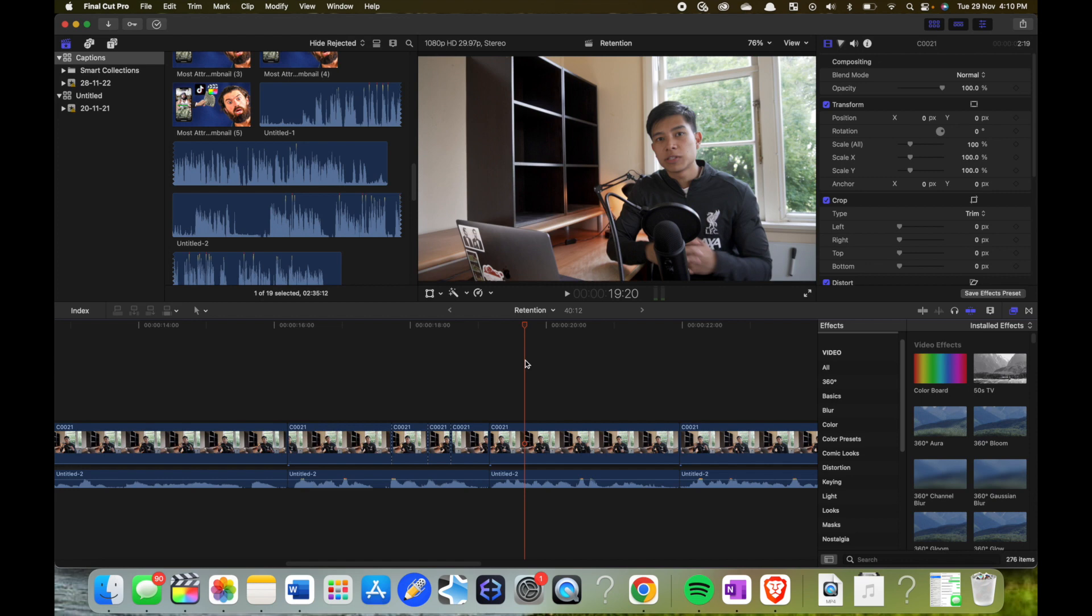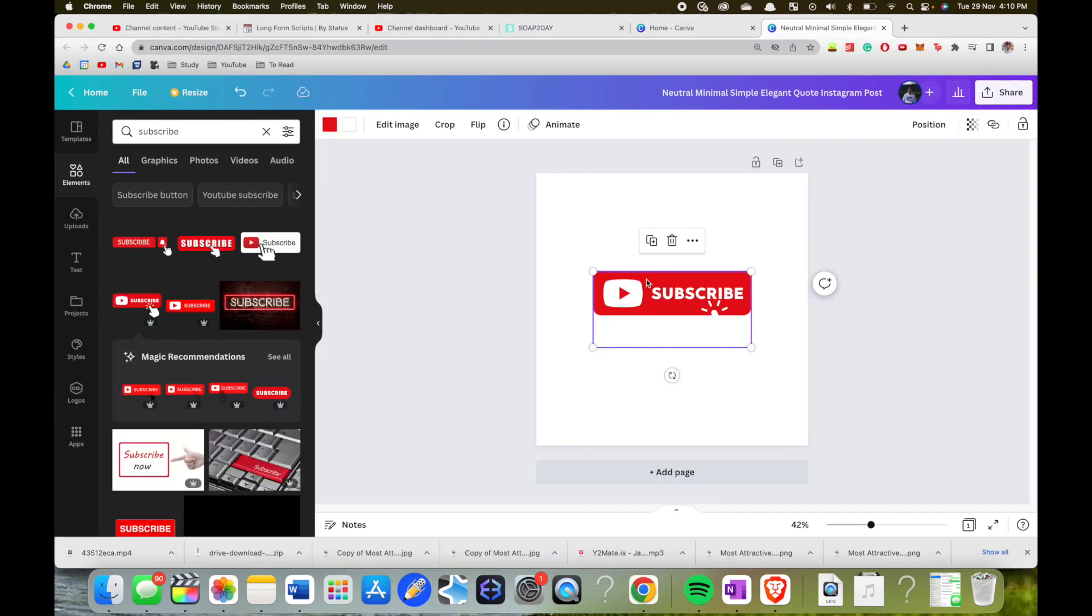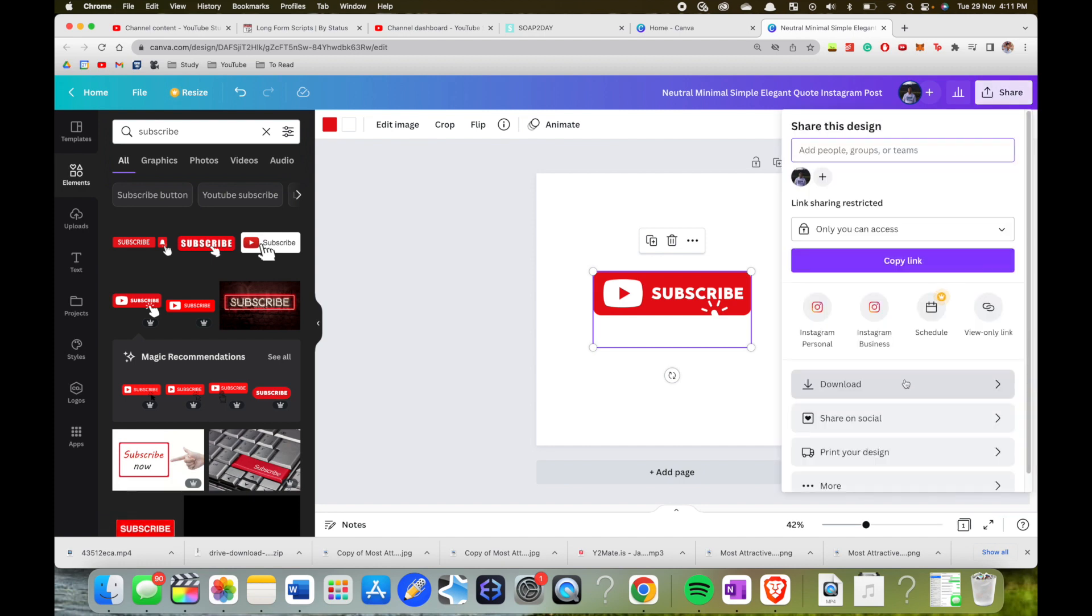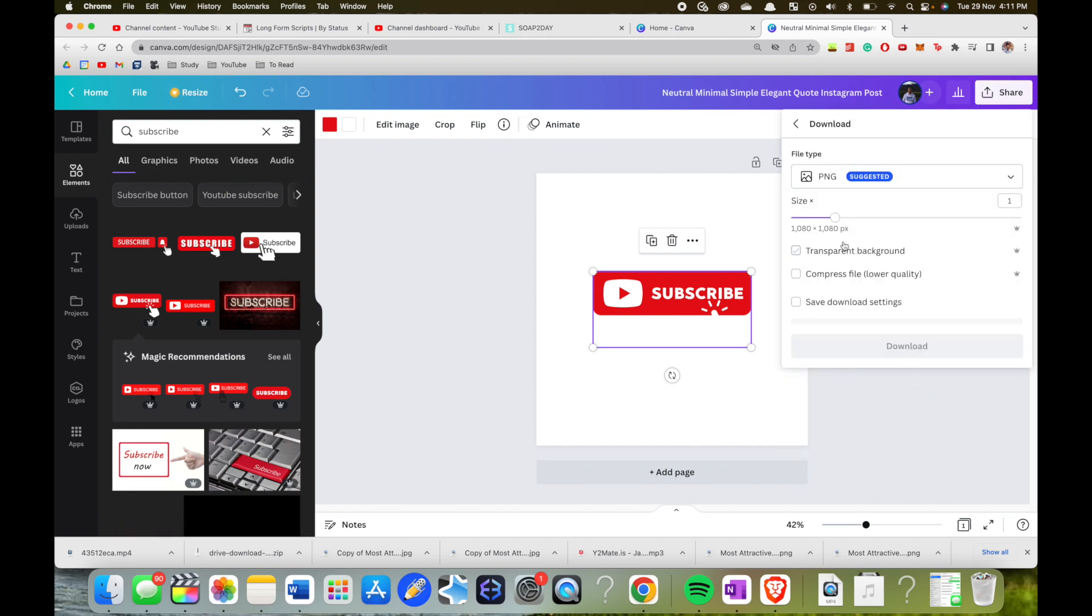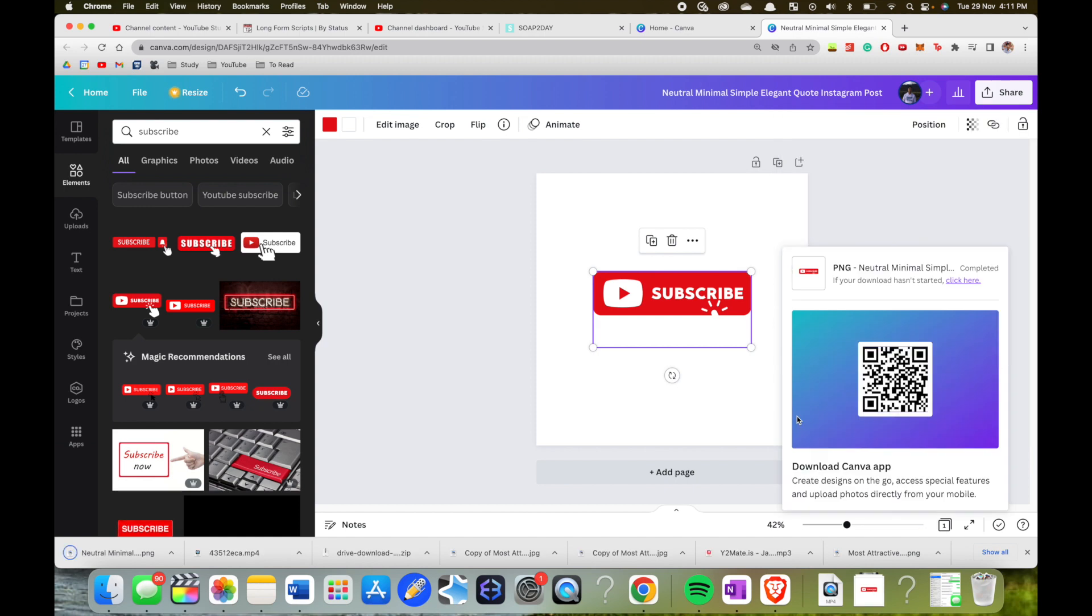I'm just going to go to Google Chrome and say I want to do a pop-up of the subscribe button. I'm on Canva Pro currently. I'm just going to download this as a transparent background and then I'll put it onto Final Cut Pro.